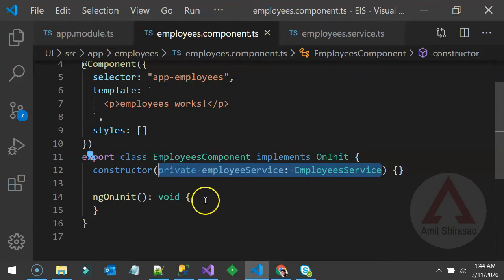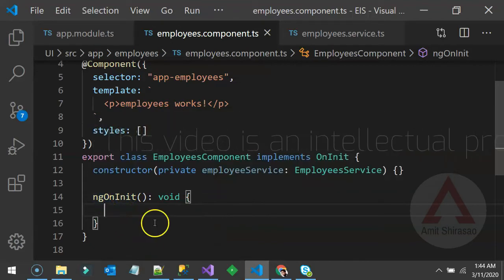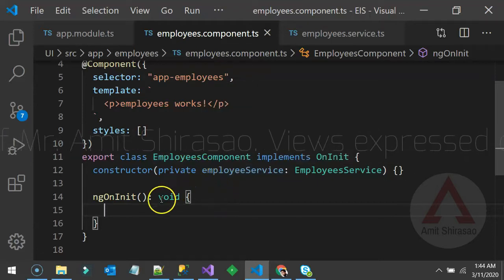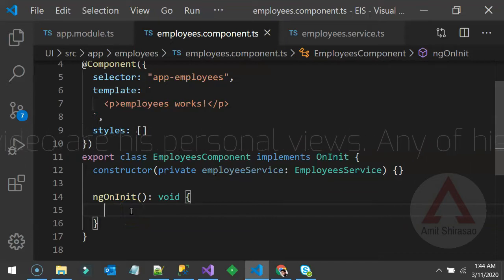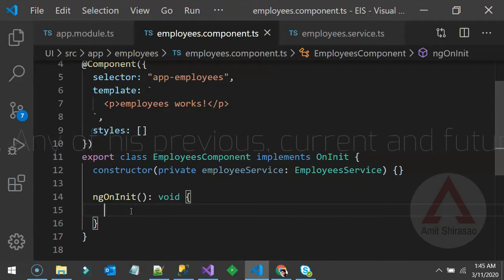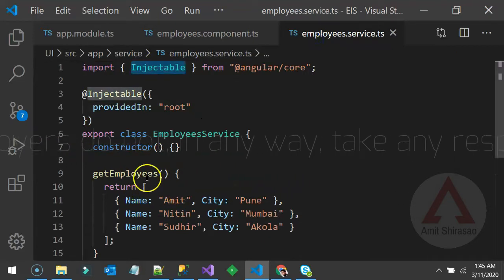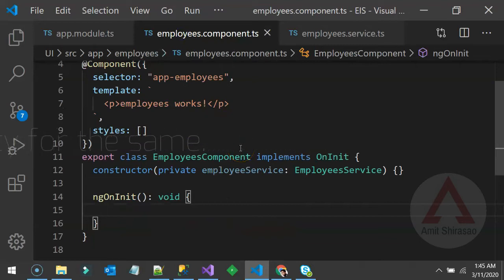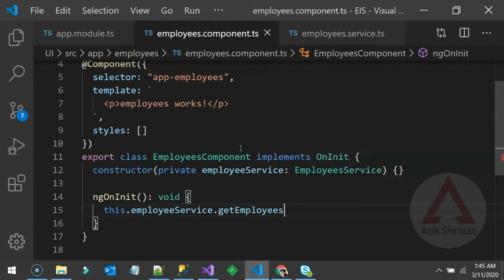Now I can use the employee service in ngOnInit. ngOnInit is a lifecycle hook — one of the most popular lifecycle events in a component. It gets called when the component initializes. At that time I want the component to call employeeService.getEmployees() and get that array of employees.